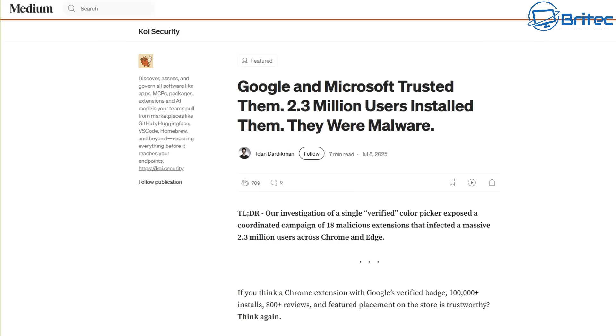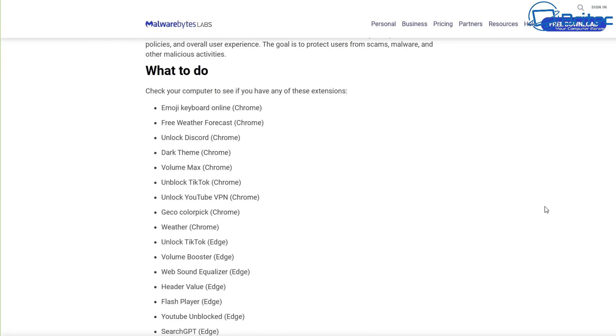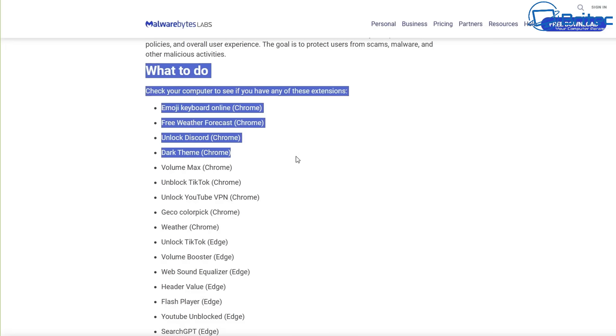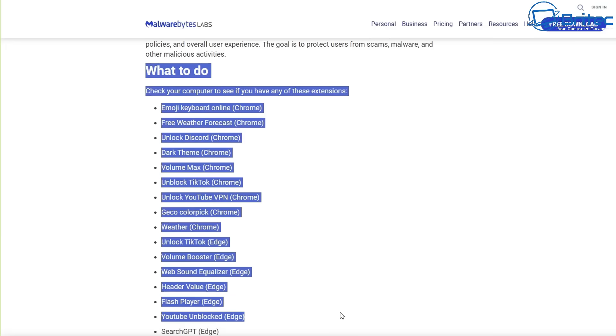Now while browser extensions do add functionality, they can also pose a significant security and privacy risk. Malicious extensions can steal all your data, track the user's activity, deliver malware, or even hijack your account. Even seemingly legit extensions can become compromised over time leading to data breaches and other issues.